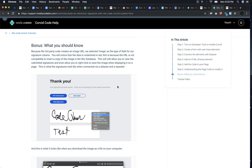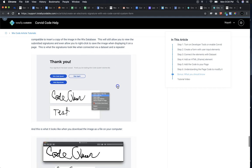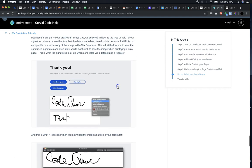What you should know is that the third party code creates an image URL. So under the type of field for that column of our signature column, in our example, we selected image. You will notice that the data is underlined in red because this is a URL that is not compatible to insert a copy of the image directly into the Wix database, but it will still allow you to view the submitted signatures and even allow you to right-click and save the image.